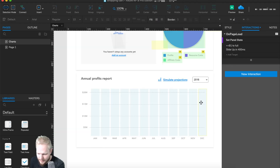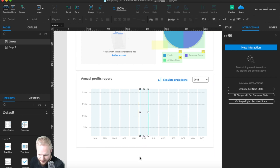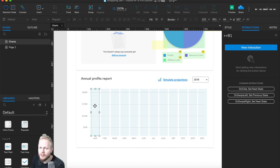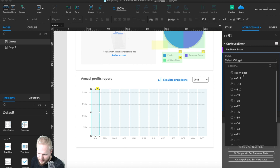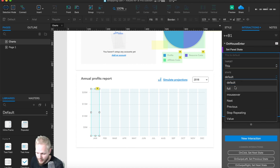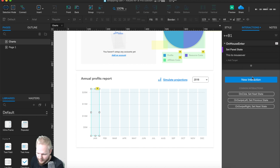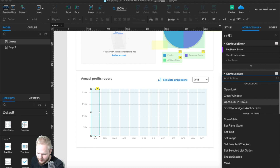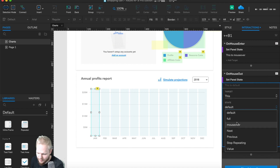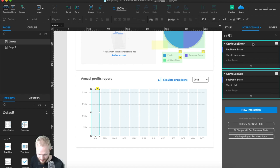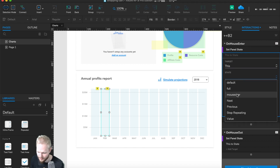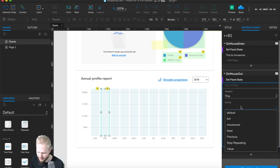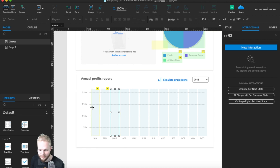All bars are sorted and behave the same. Now I'll add the mouse over effect. On mouse enter, I'll change the panel state to mouse over — no animation needed, just instant. Then I'll add another interaction on mouse out and change the panel state back to full. I can copy this behavior to the next bar and just edit the states — this widget, mouse over, then full.